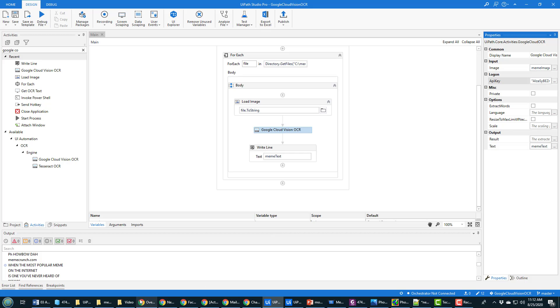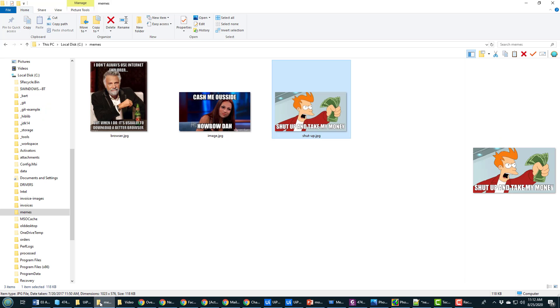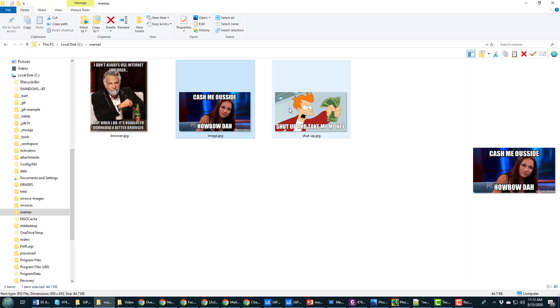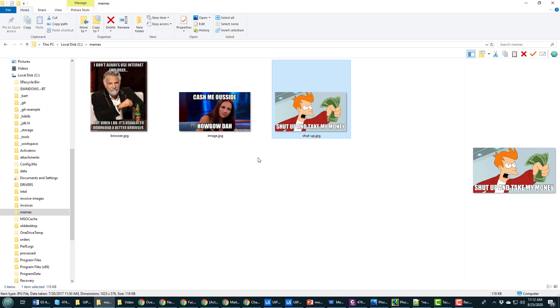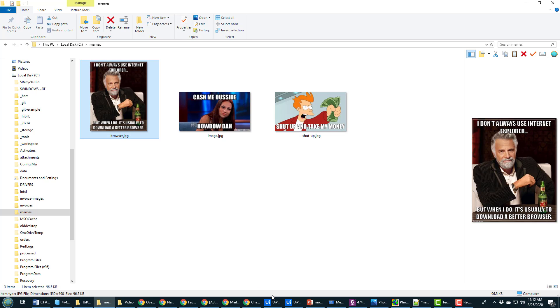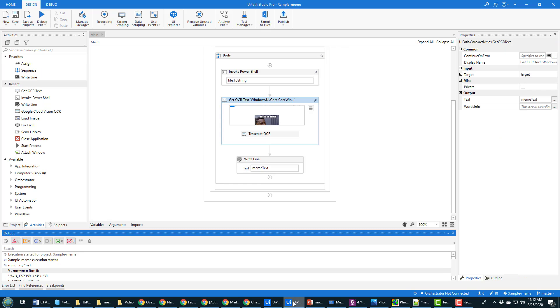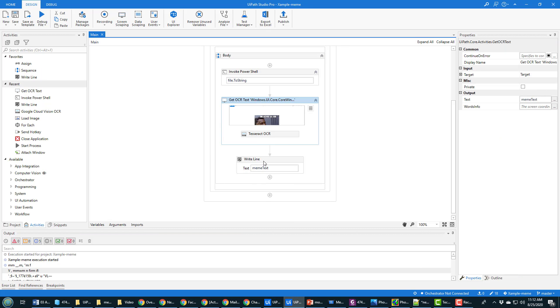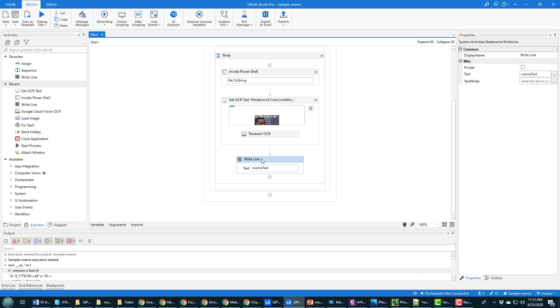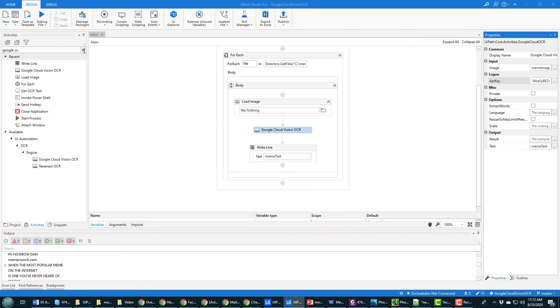But I went through this process of trying to extract image text from memes. When I did this with UiPath, I put together a little program here, and you can see it just goes and gets the text from the image. Watch what happens when I run this.